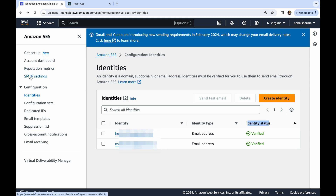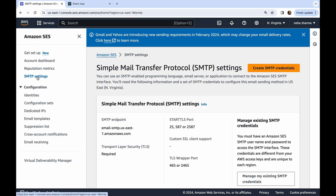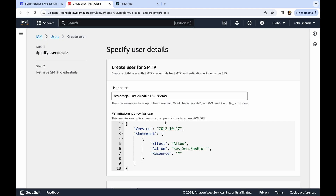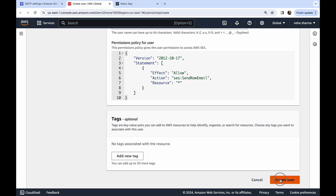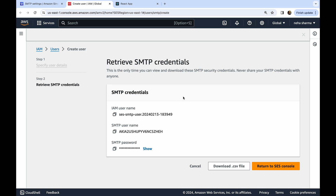Once identity is done, the second step is to go to SMTP Settings — Simple Mail Transfer Protocol. We need the credentials to use in our code so the email communication can happen. Just click 'Create SMTP Credentials', don't change anything, then click 'Create User'. You will receive credentials — keep them safely because we are going to use them in our code.